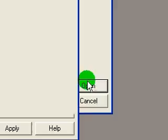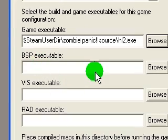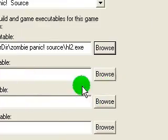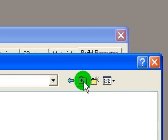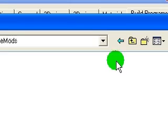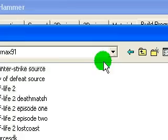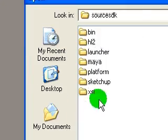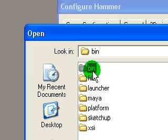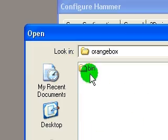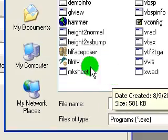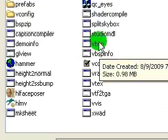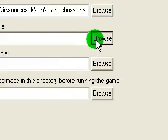BSP Executable — these next three are in an odd folder, but once you find it they're all in the same folder. Click Browse, back up a couple of times, and go to your Steam ID folder, then Source SDK, then Bin, then Orange Box, then Bin. Once you're there, find the VBSP file — that's the first one.